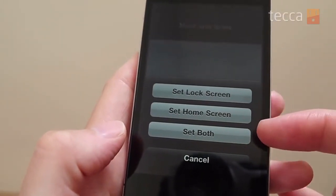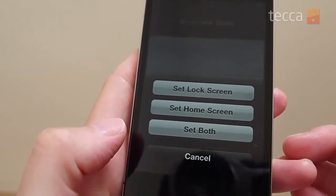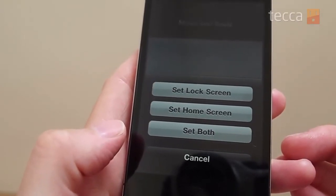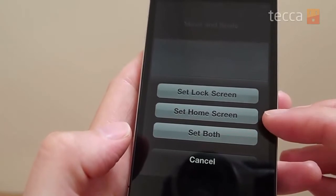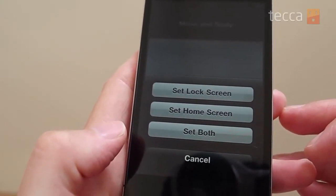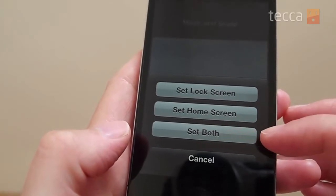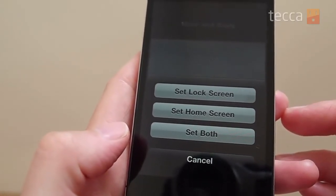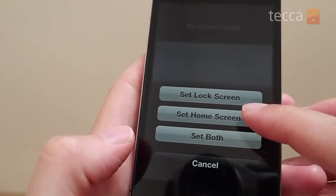That's going to bring up three different options that allow you to set this image as your lock screen — which is the screen that comes up when you first power up the phone — or you can set it as your home screen, which is the background behind all of the apps on your phone, or you can set them both in one fell swoop with the third option, Set Both.